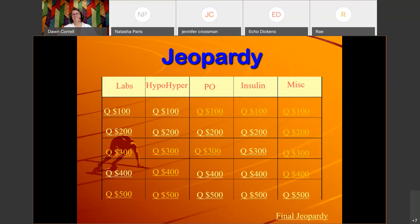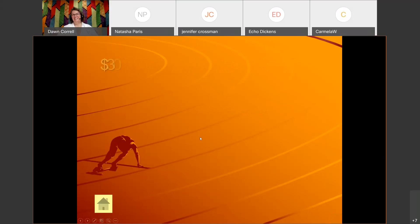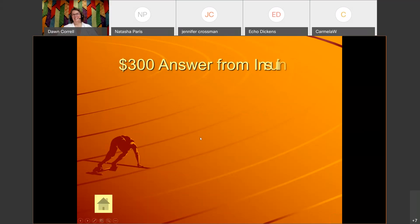Insulin for 300: 'Insulin with no peak.' We just covered this — the correct answer is: What is glargine, or Lantus?